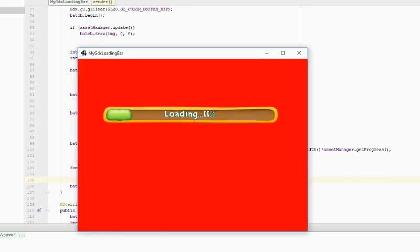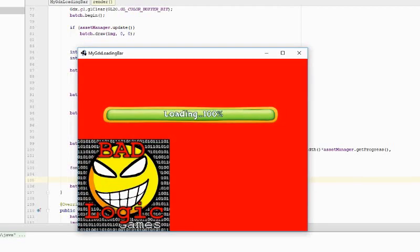In this tutorial, I will show you how to create this awesome loading bar on libGDX.